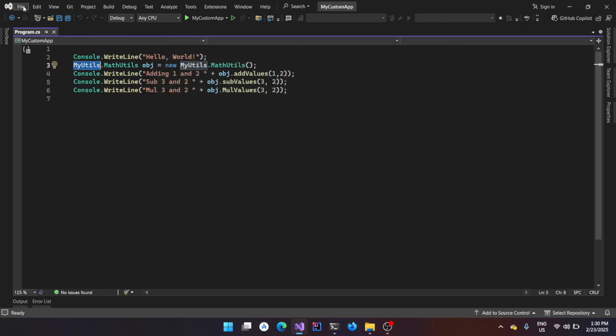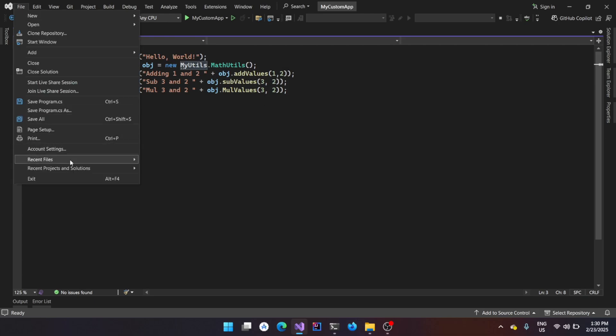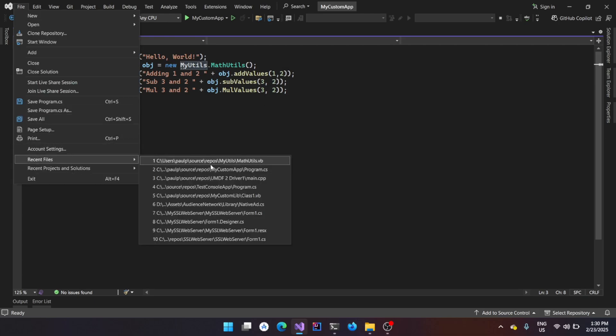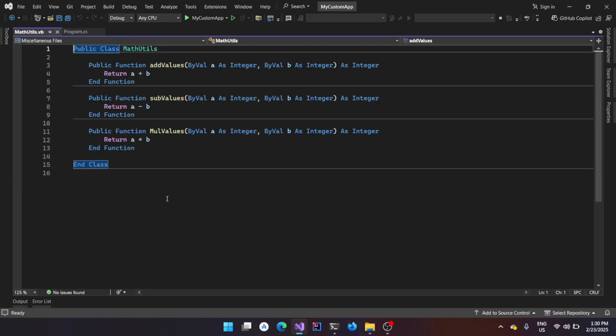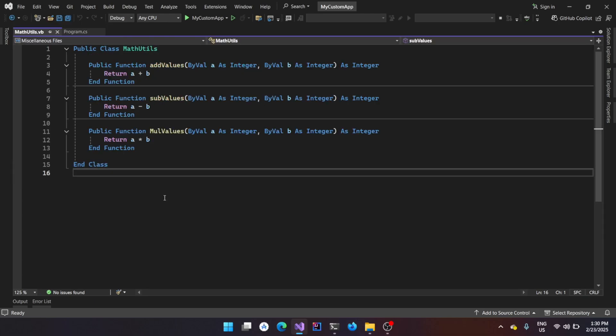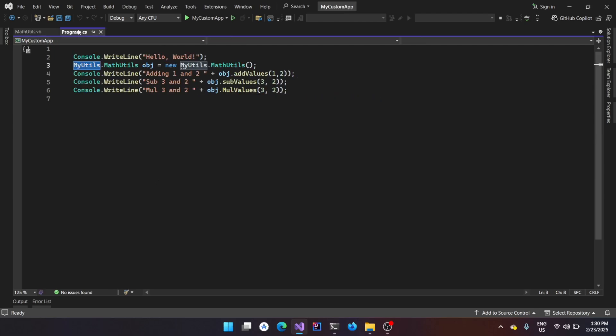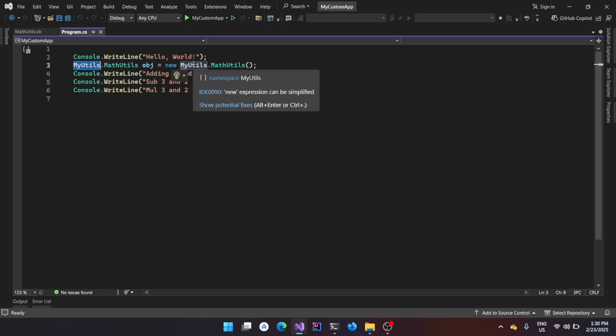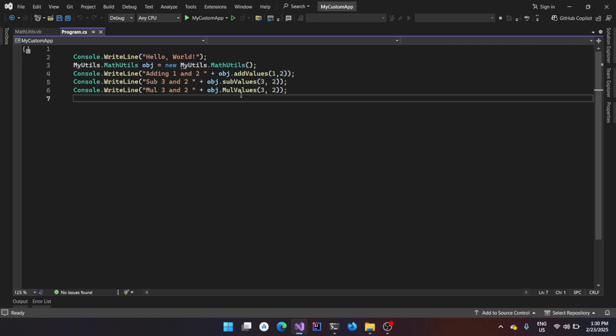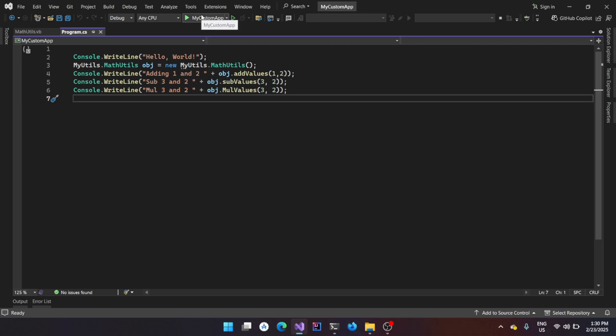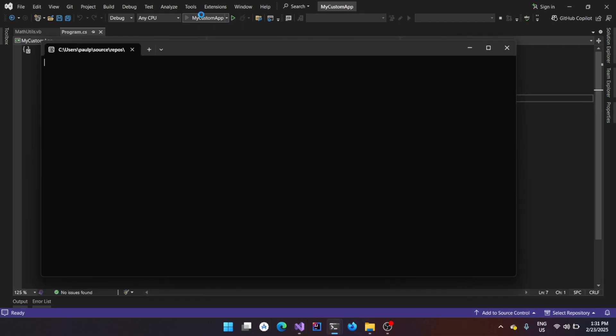And if you want to see the source code, you could see that this is the source code of the myutils.dll file and that actually has a class called mathutils and it basically has three functions inside it. And now in the C-sharp program, that is this console application, it is using that DLL and then using that mathutils class and then using its corresponding functions to give you the output.